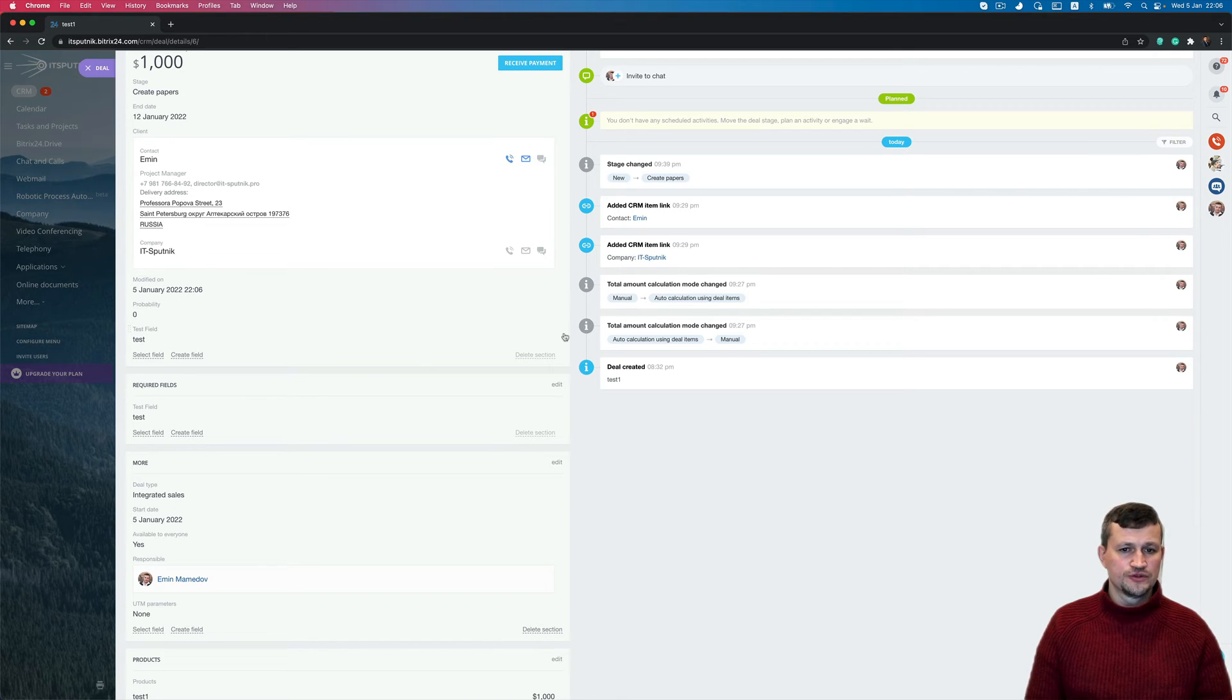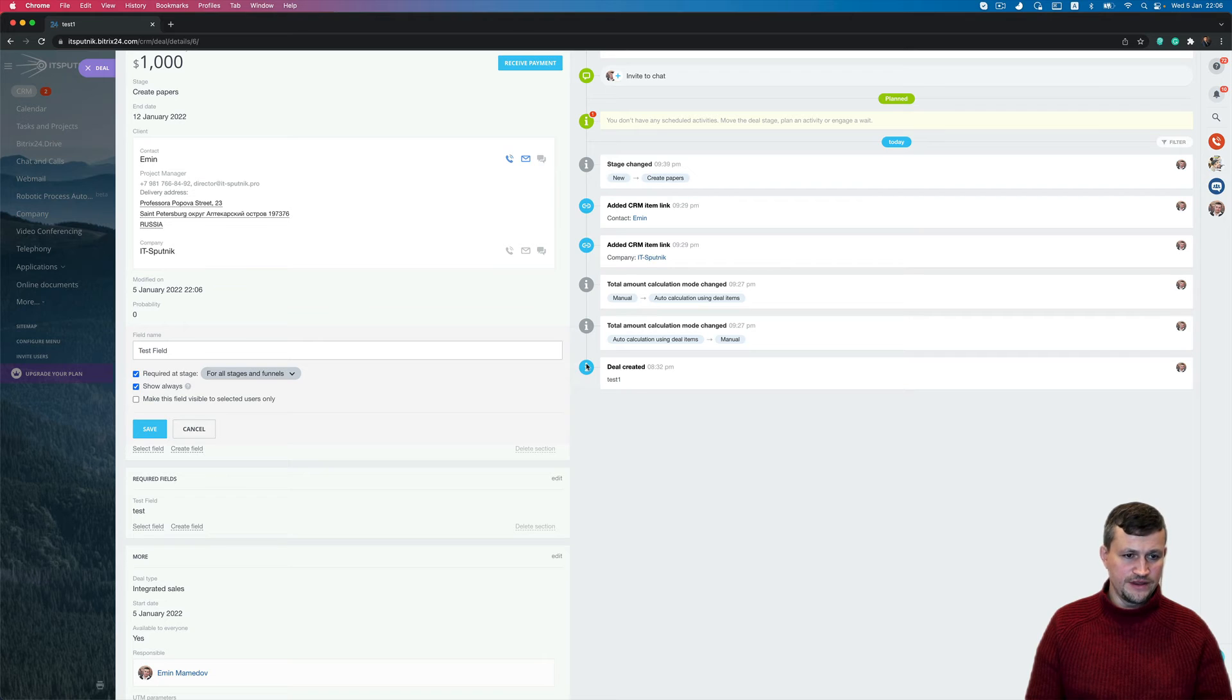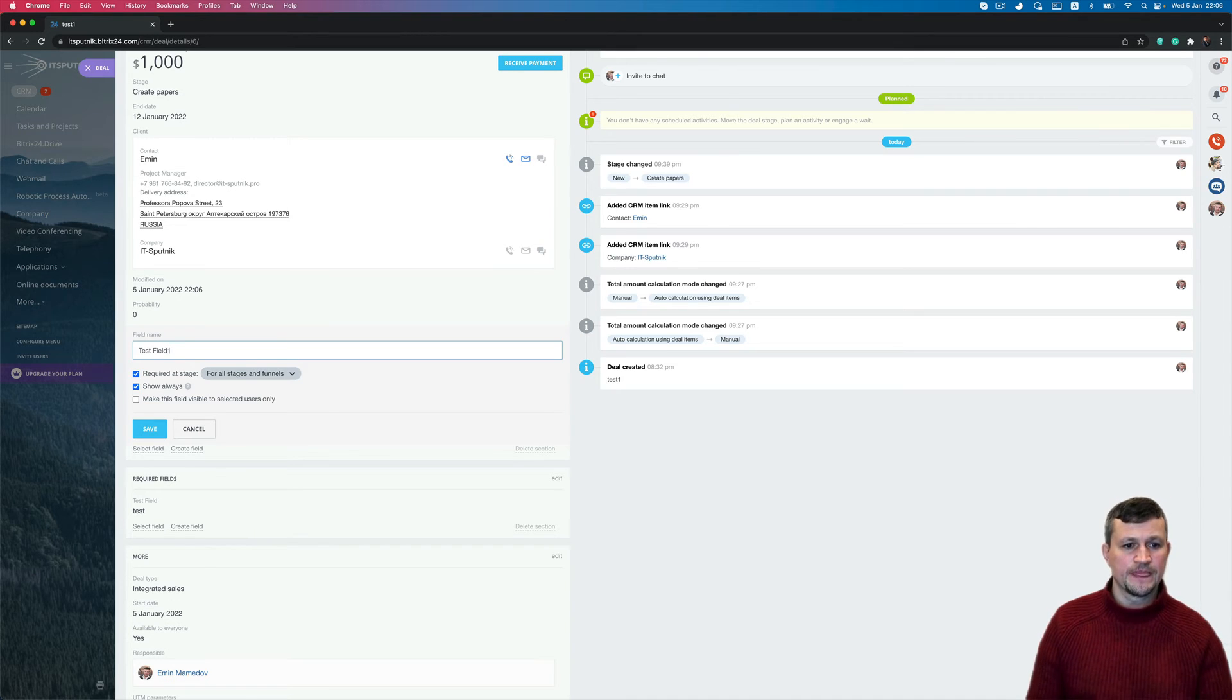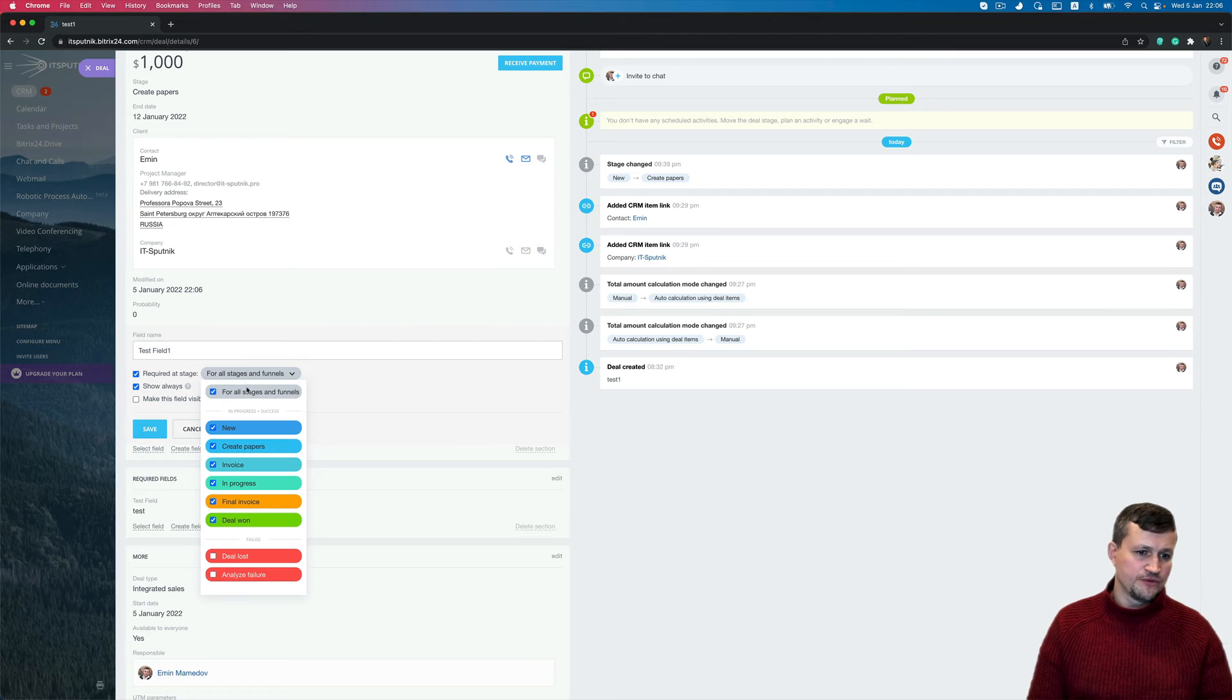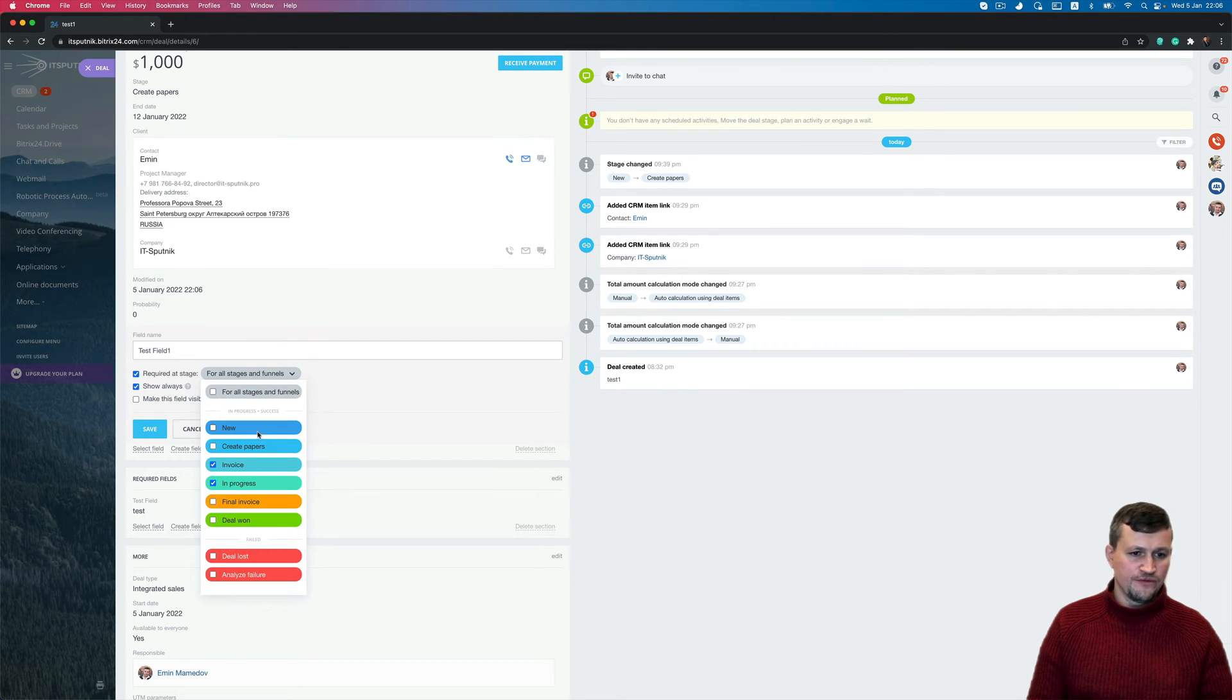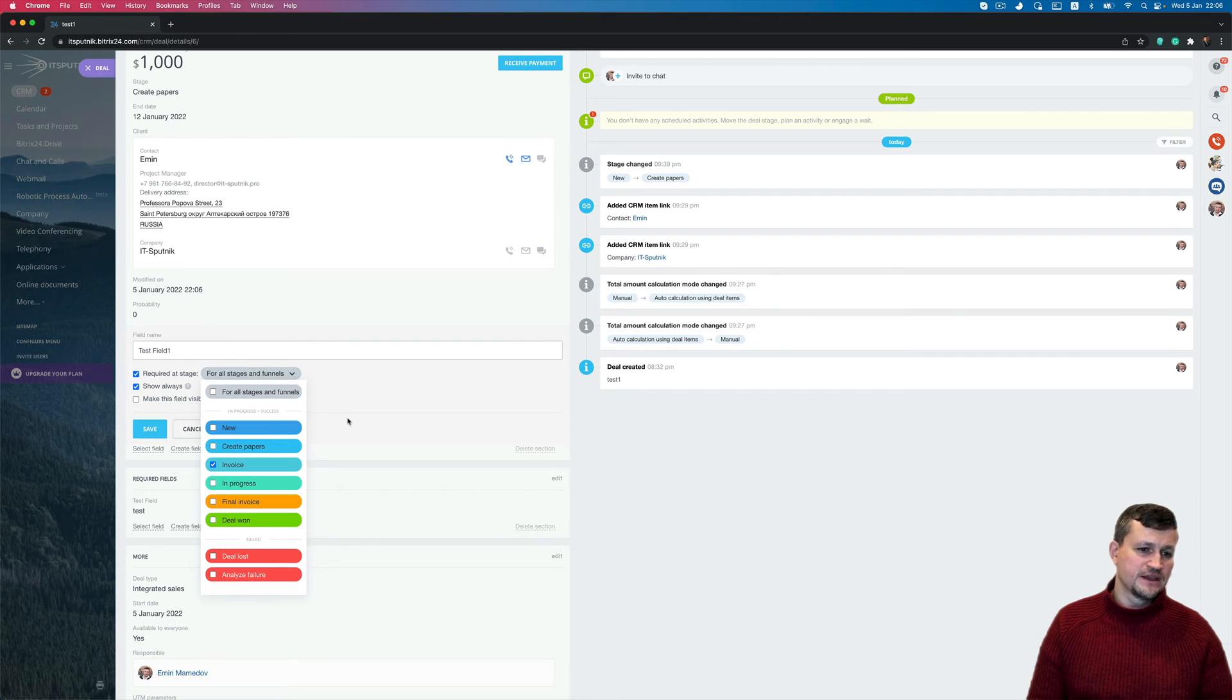Also, you can do configuration of that custom field. You can change the name or make it required for some stages. For example, that field could be required for invoice stage but will be not required for any other stages.